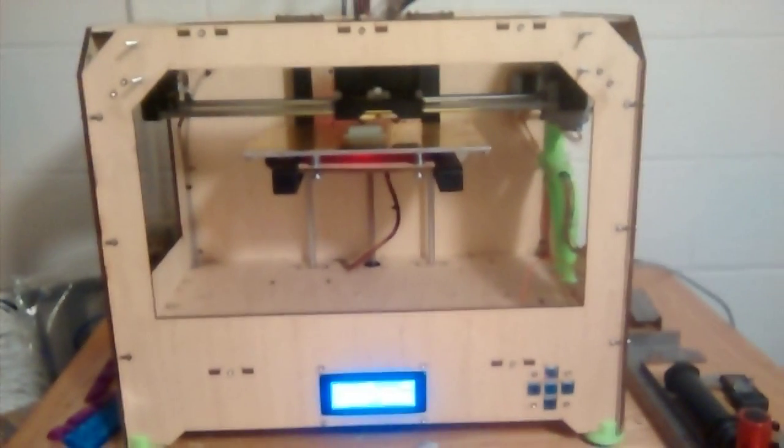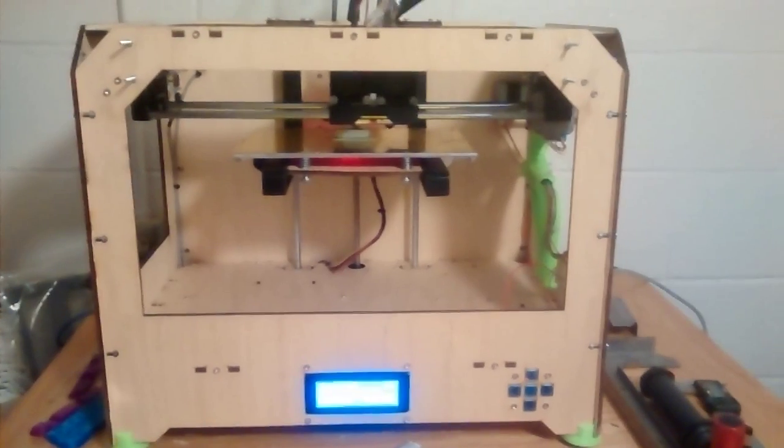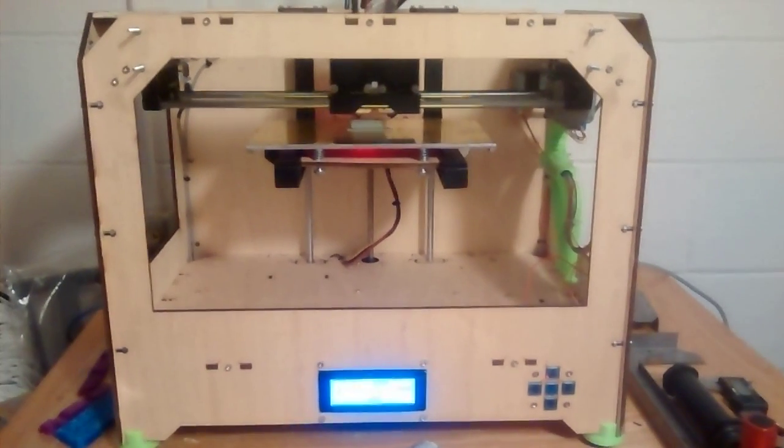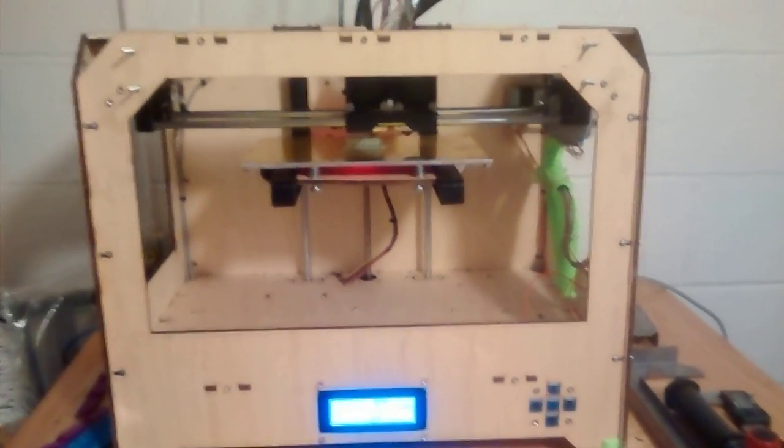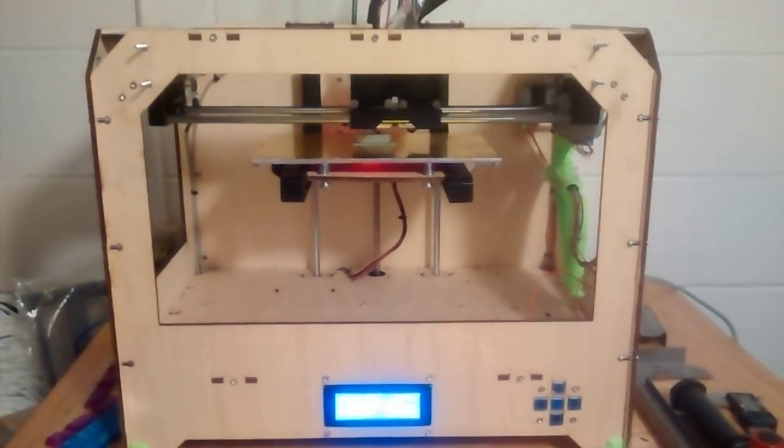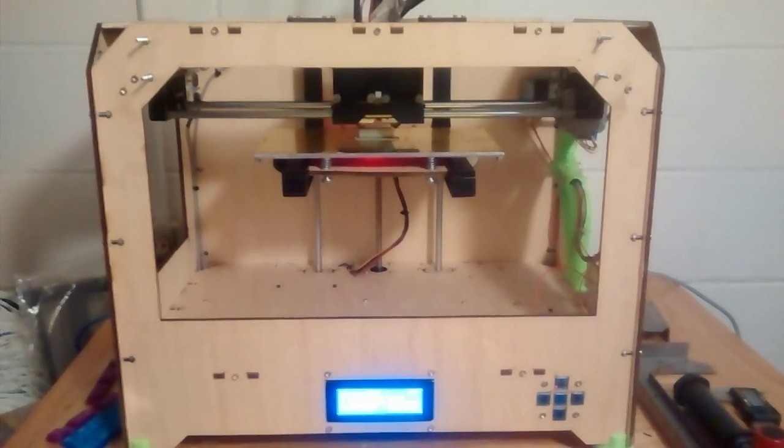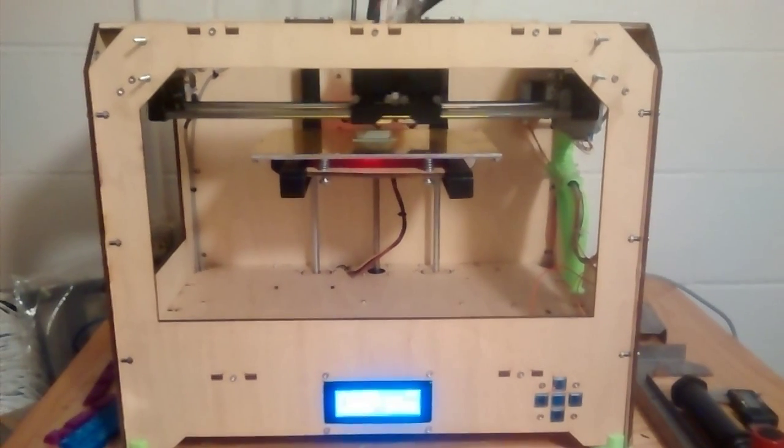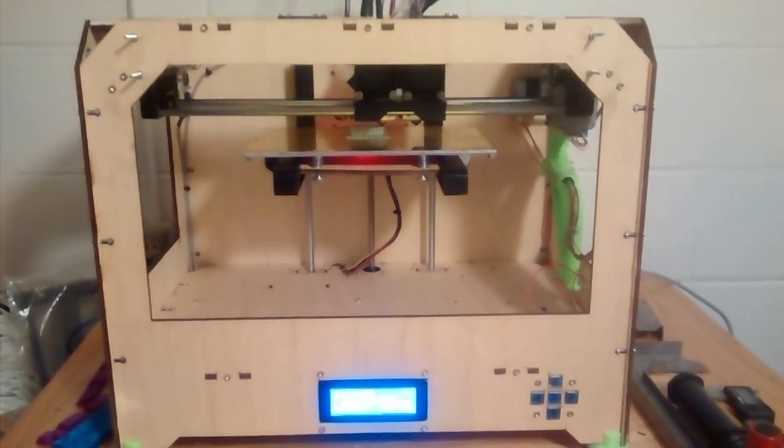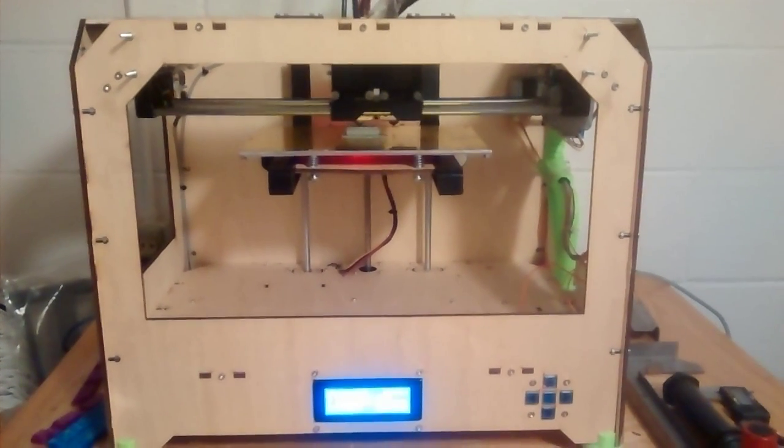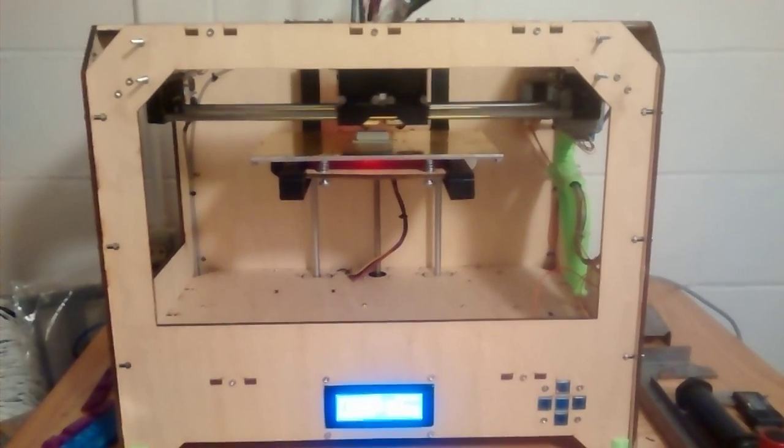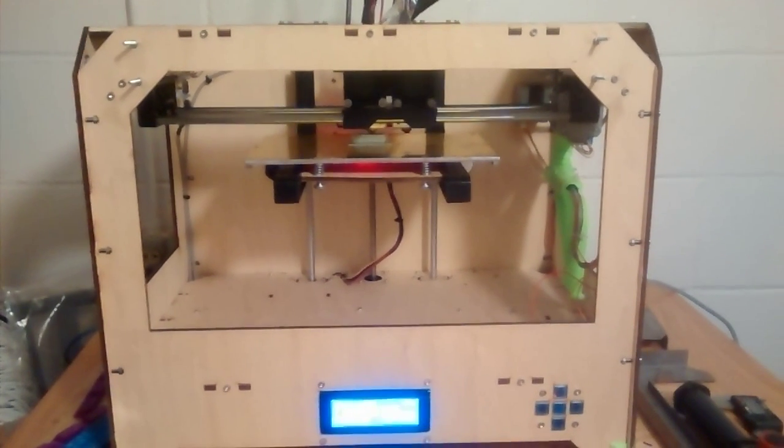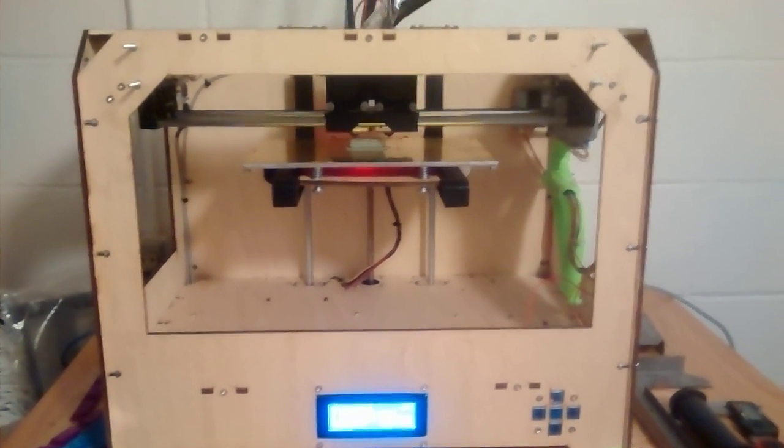So this is the Flashforge Creator with the X-Gantry wiring harness helper guide, whatever you want to call it. And then the two sets of bearings have been replaced by two sets of bushings, one on the X-axis and one on the Y.